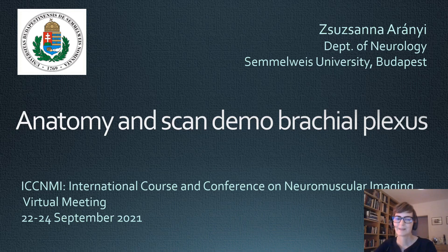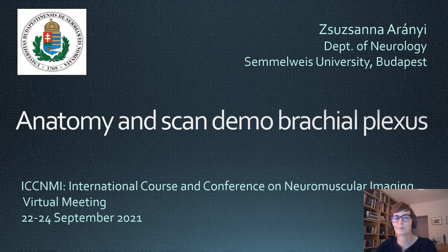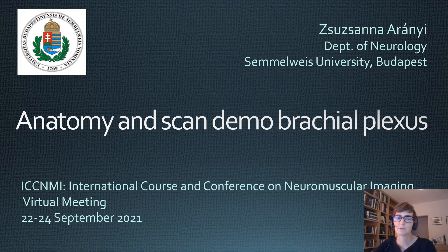Hello. This presentation is a summary of the anatomy of the brachial plexus, with emphasis on the features important for the ultrasound examination. This is followed by a practical guide to the ultrasonography of the brachial plexus — more like a personal approach.